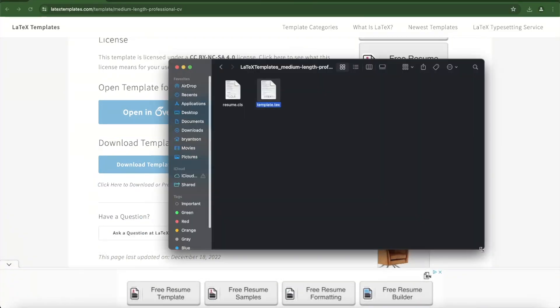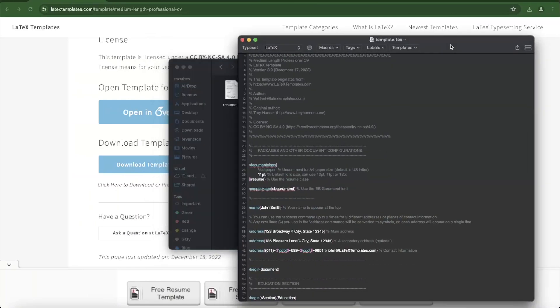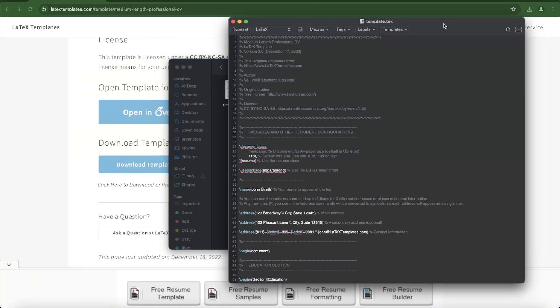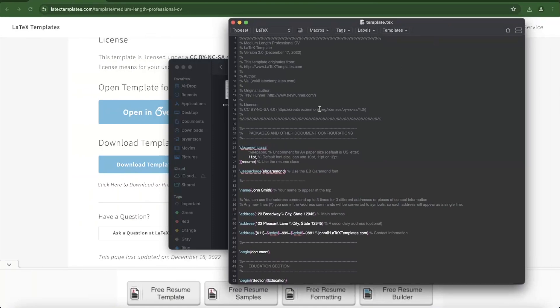Once you open it, you will find two files here. One has a CLS extension, and this is the one that programmatically processes, so you don't have to modify this. Instead, we need to modify this template file.